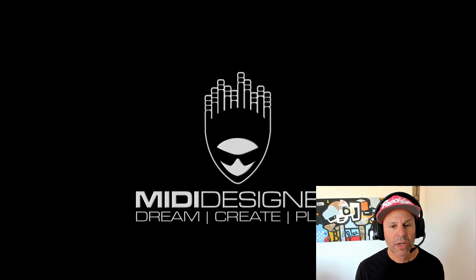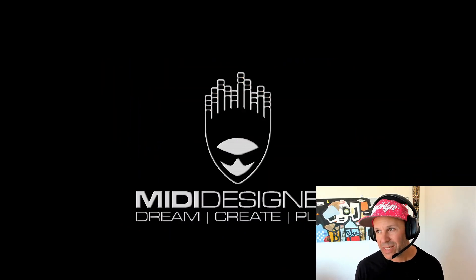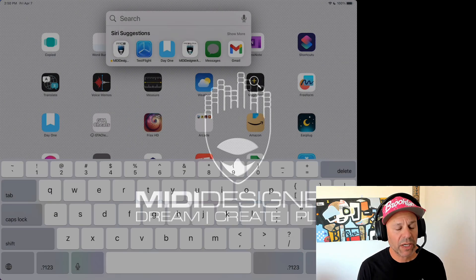Hi, I'm Dan Rosenstark with MIDI Designer and in this video I'm going to show you some new features of MIDI Designer Pro 2 version 2.3300, which is going to hit the App Store internationally today, April 7th, 2023.